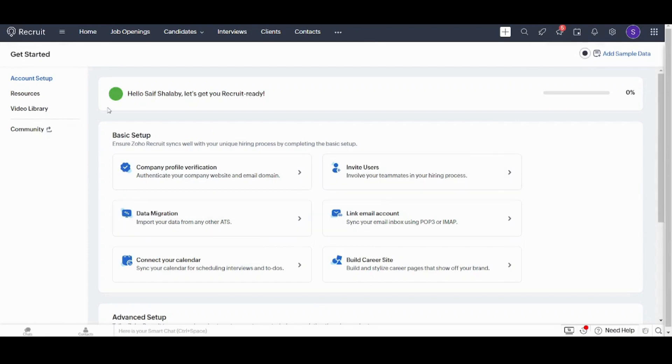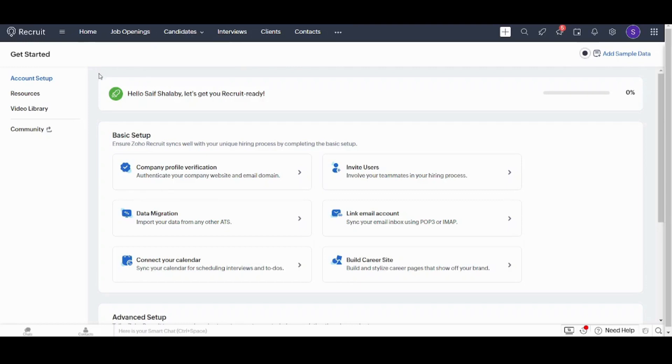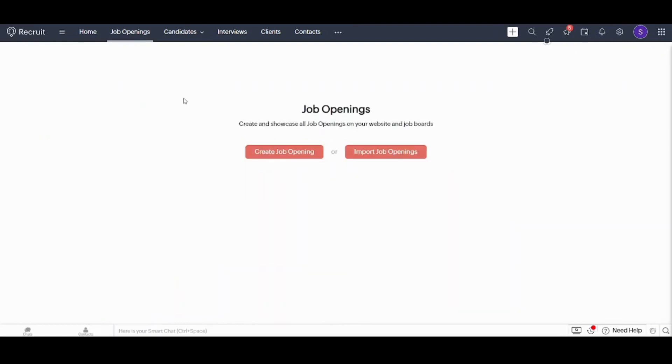So this is our dashboard. Here we have the top menu which contains home, job openings, candidates, interviews, clients, contacts and more. In this tutorial we will be interested in making a new job opportunity or job opening and a new candidate. So let's start with the job opening now.